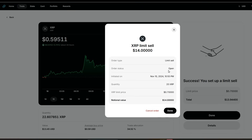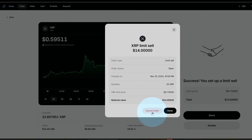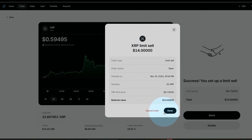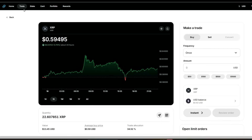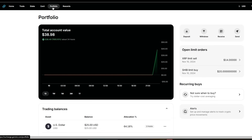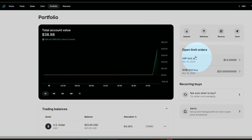It's an open order — we're done. Just in case you ever want to cancel these limit orders before they execute, you have that option here. Let's go back to our portfolio, and that's where we'll find our open limit orders, all nice and pretty.